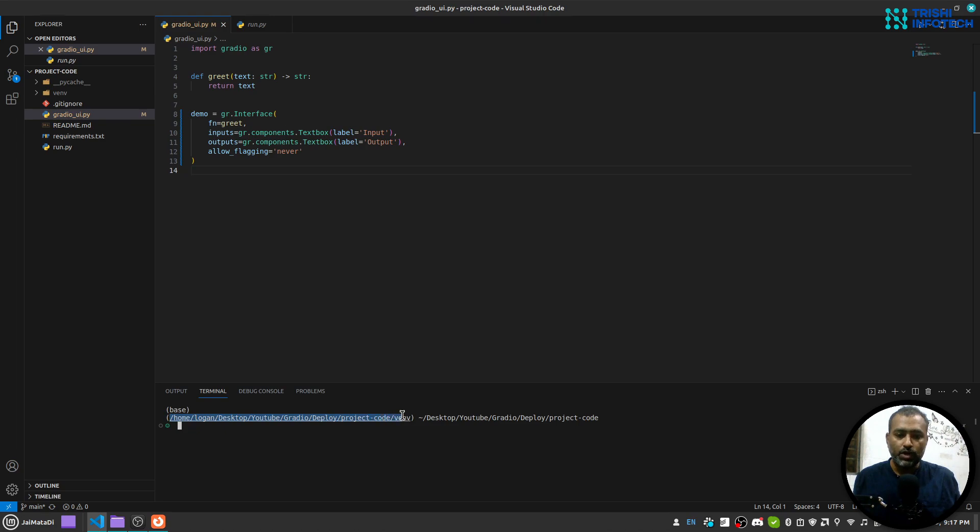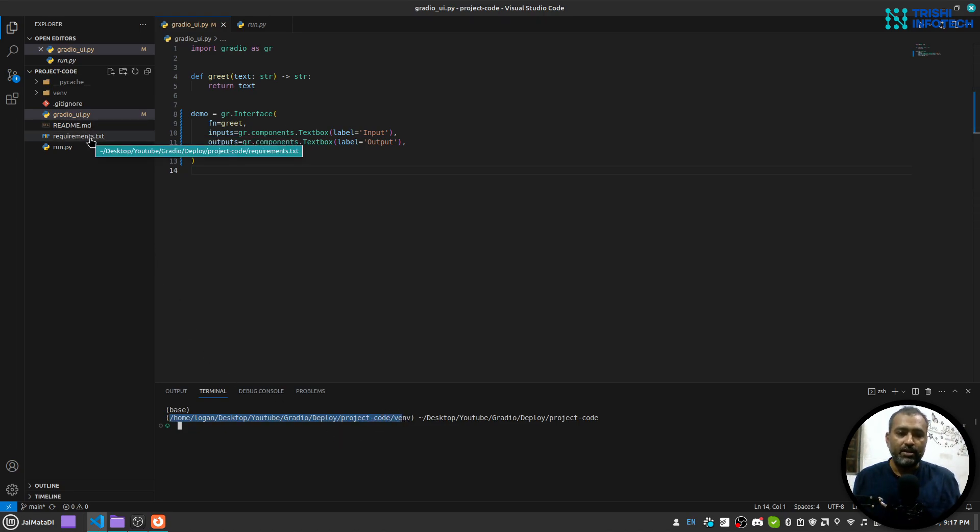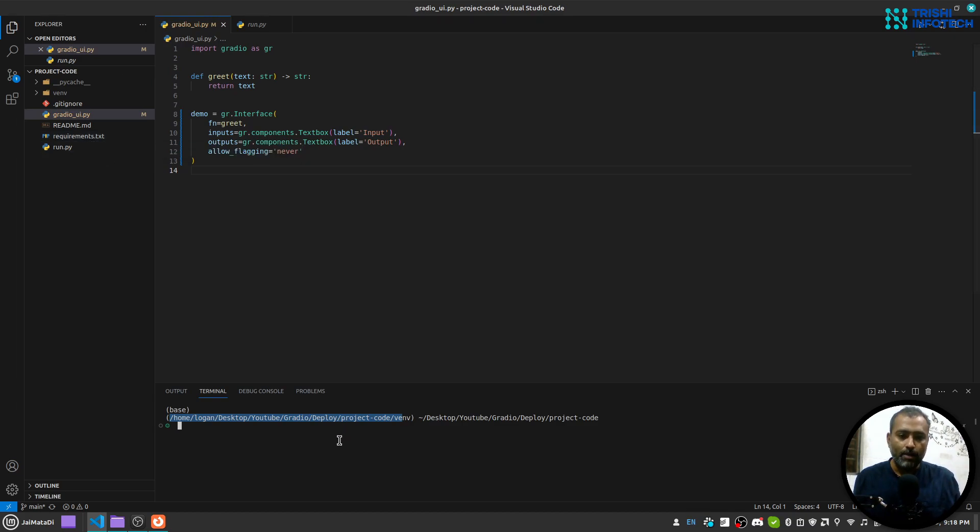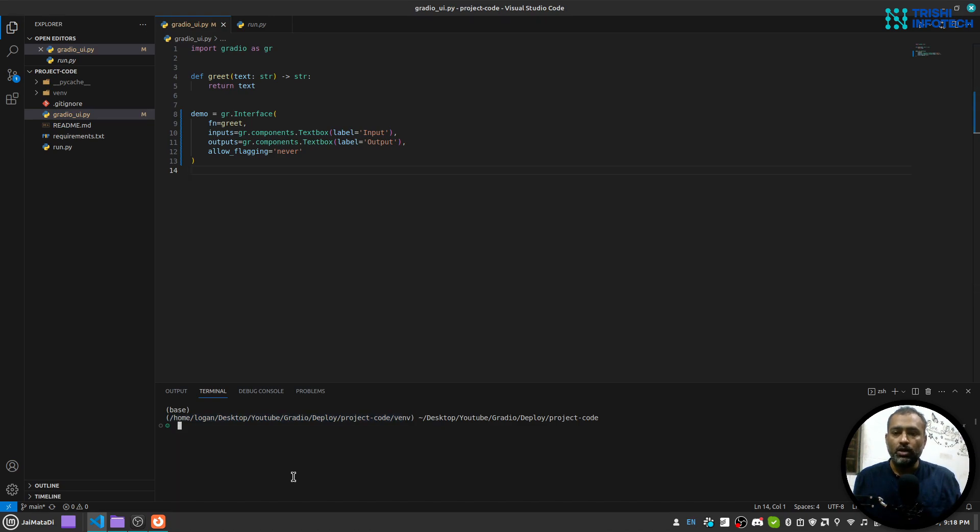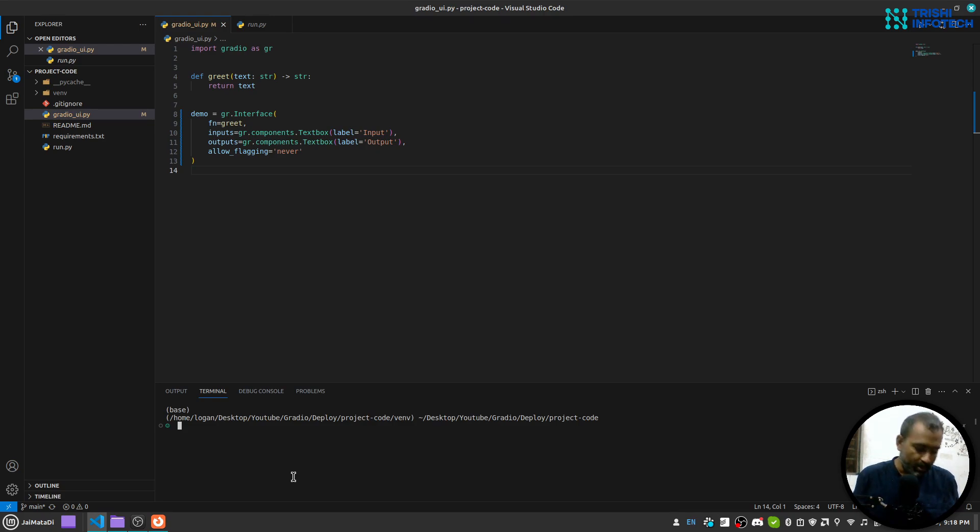First, I will run the application locally so that I can make sure that the application is working as I want it to work. So for that, I will run the application using uvicorn.